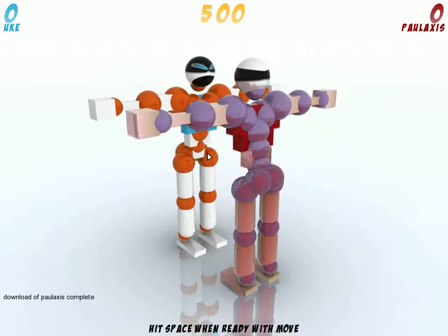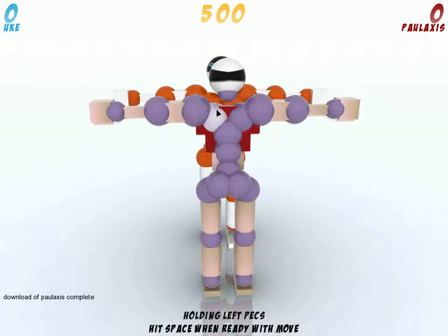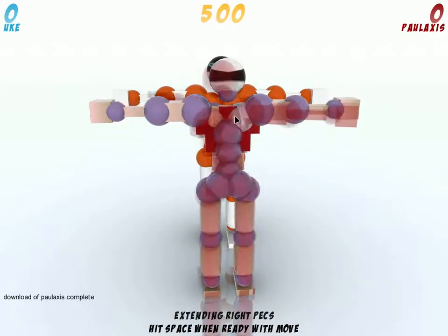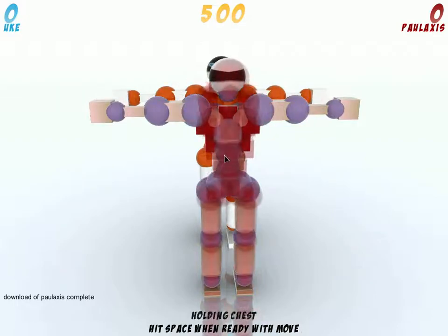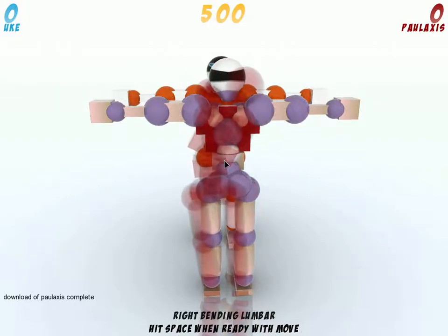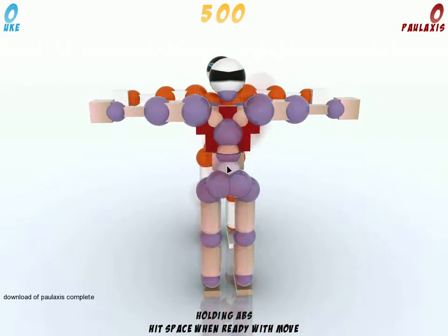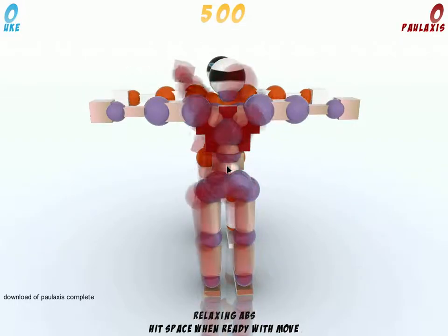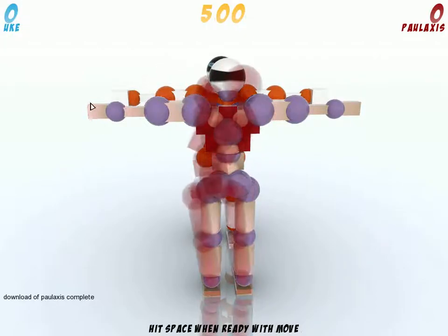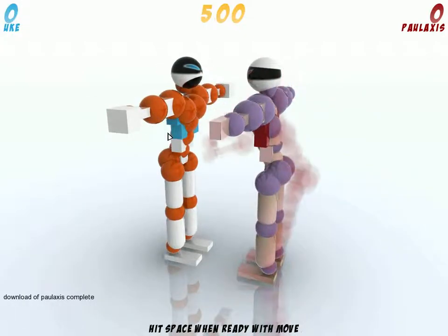First we press C to hold all parts, contract both pecs, right bending lumbar, relaxing abs and holding hands.